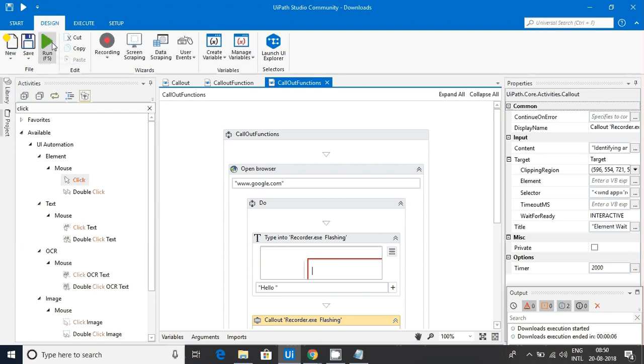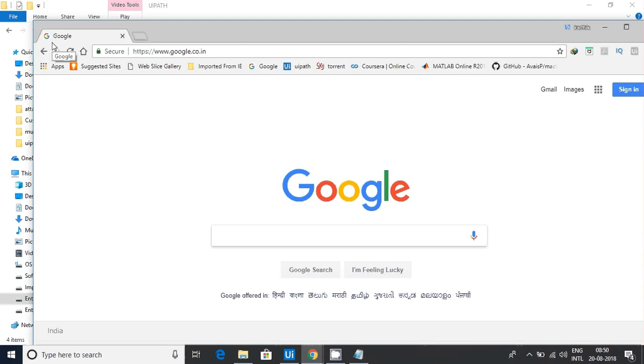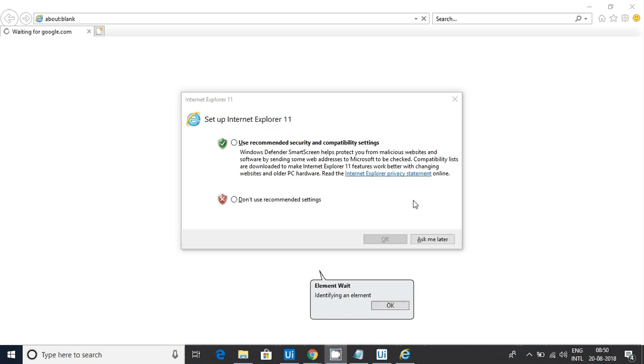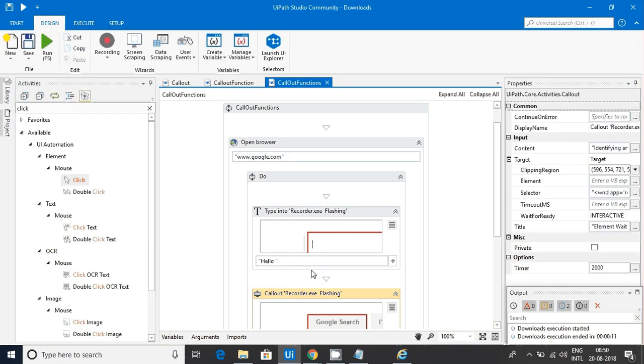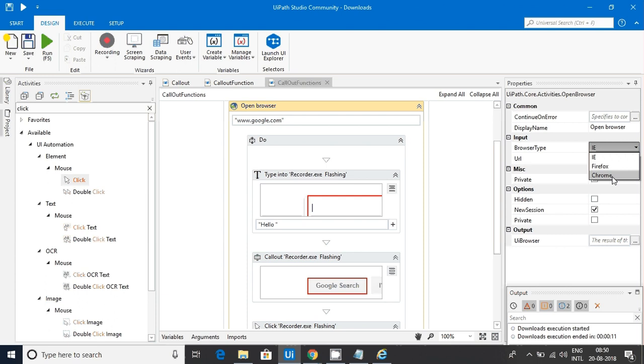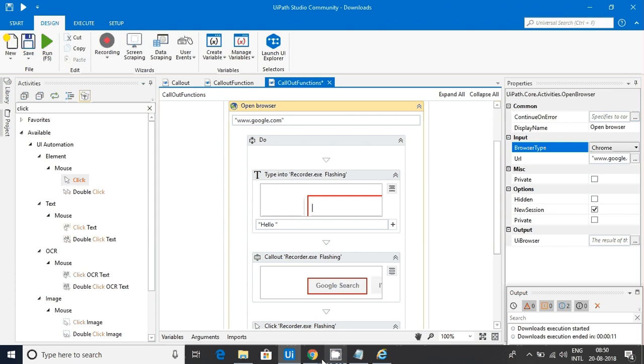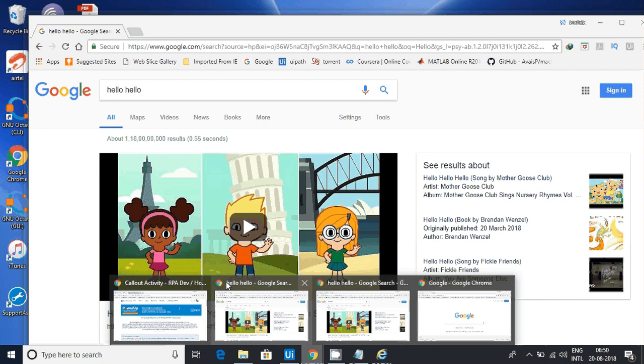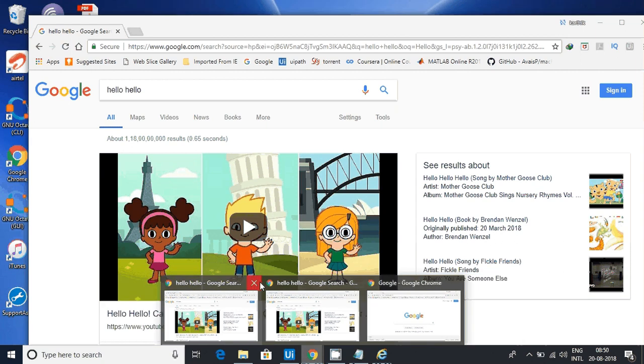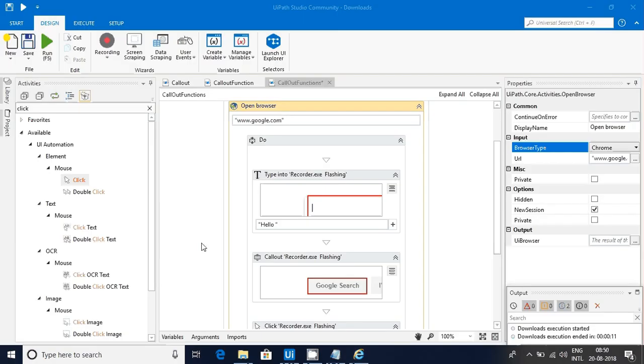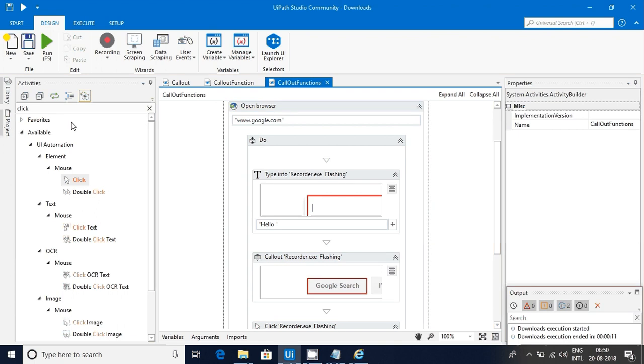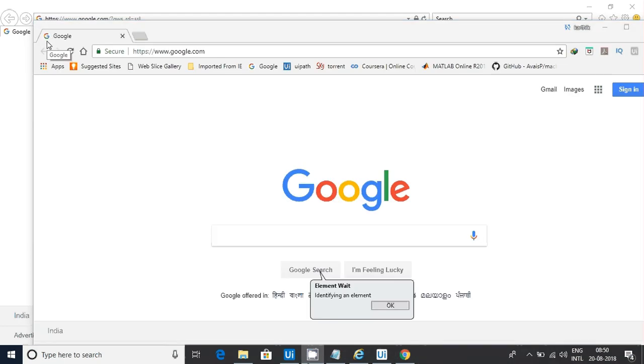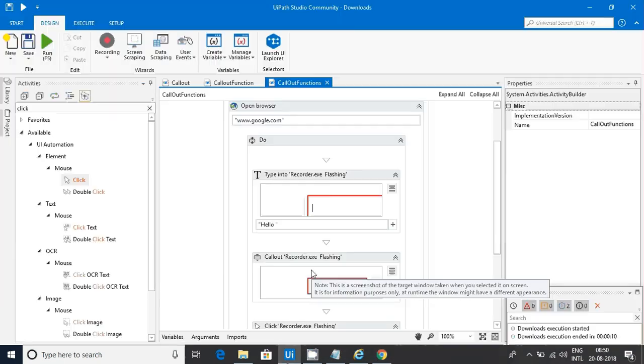Let me save it and run this. Okay, this is IE browser. You can see that particular element. What I'll do is let me change this to Chrome. Let me kill all the instances of Chrome. Let's start. It's running now. Now it's opening. Now you can see the particular element is identifying and it's clicking.